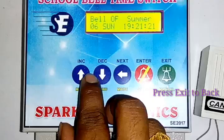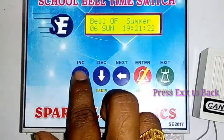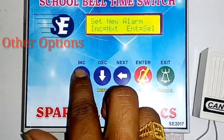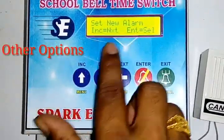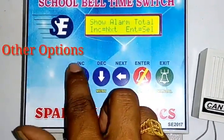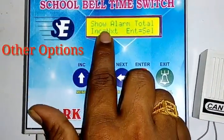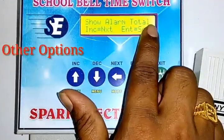There are two options. The first option is Set New Alarm. The second option is Show Total Alarm.